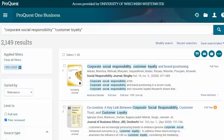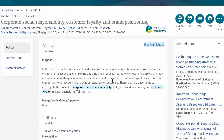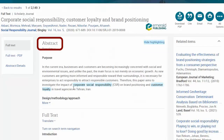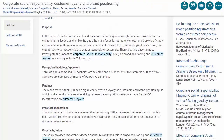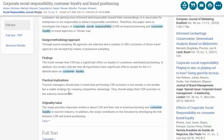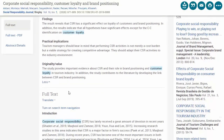Once I find an article I'm interested in, click the title to get more information. For scholarly articles, you'll usually see an abstract near the top, which is a brief summary of the article's main points. Always read this first before you read the rest of the article, because it will give you an idea of whether the article itself is relevant to your research.